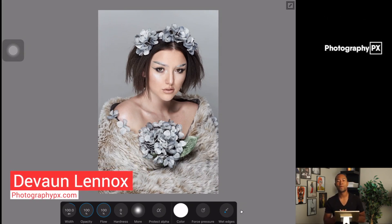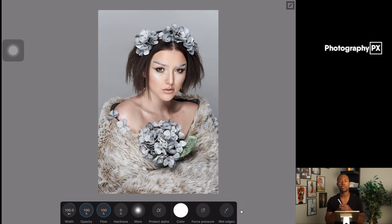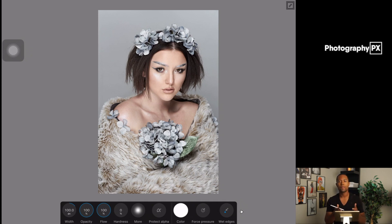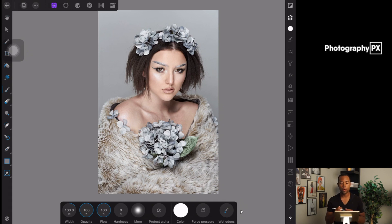Hello everyone. Today's video is going to be really brief — I'm going to show you how to do quick color correction just in Affinity Photo. Here's a photo I'm currently working on and retouching. This is how far I've gotten in about 20 minutes, but today I'm just going to show you how to fix some uneven colors and saturation. The photo is already loaded up in Affinity Photo.